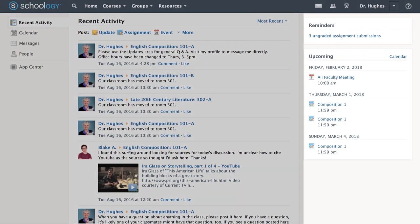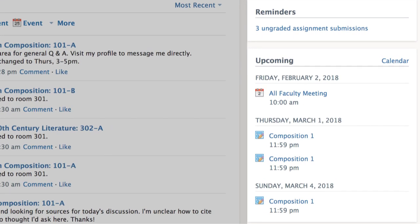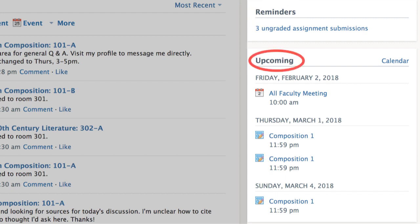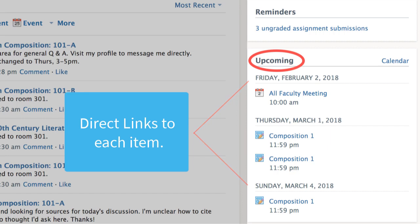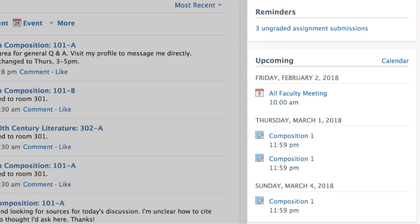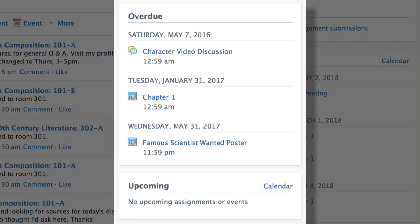On the right, you'll find your Upcoming Work column. Any items to be graded will show under Reminders. Upcoming work or events from your courses or groups will also be listed here with links to each item. Any overdue items for students will also show here.